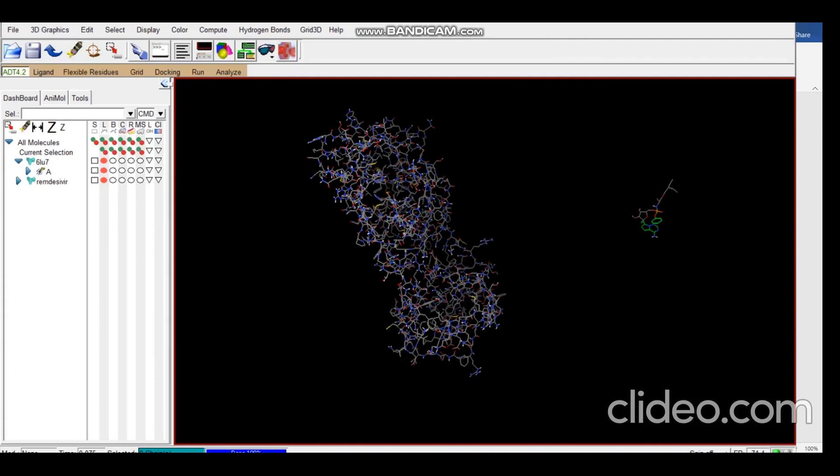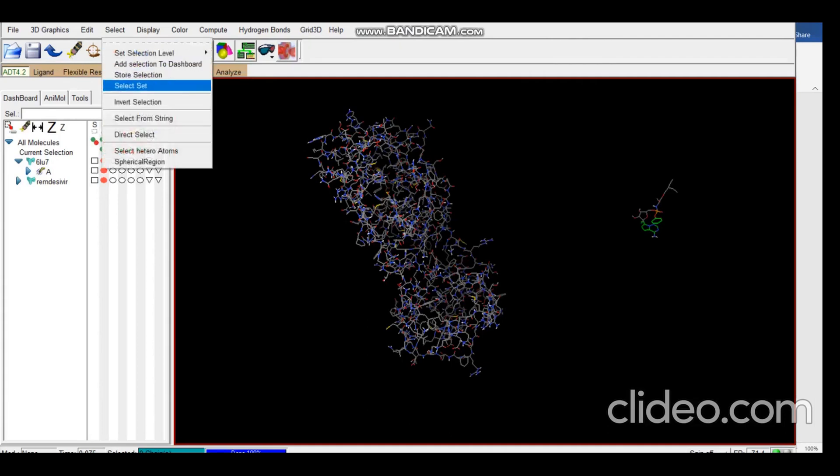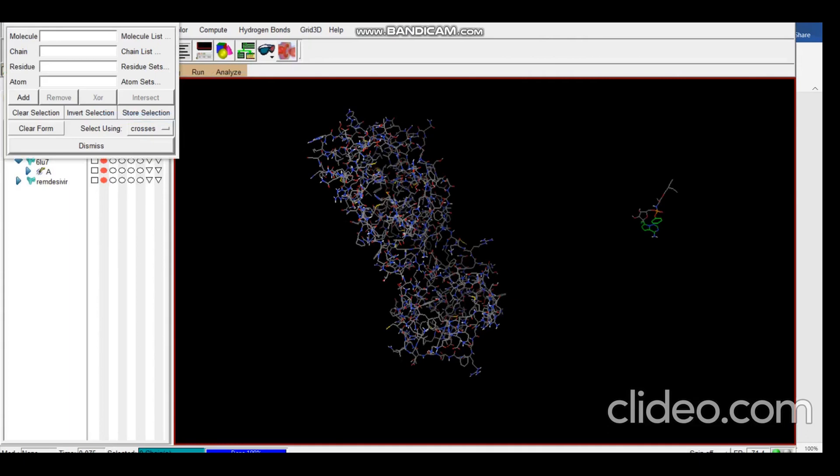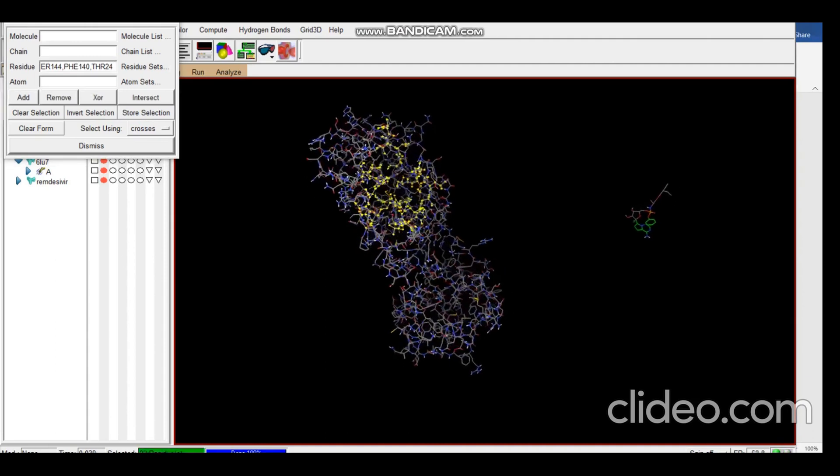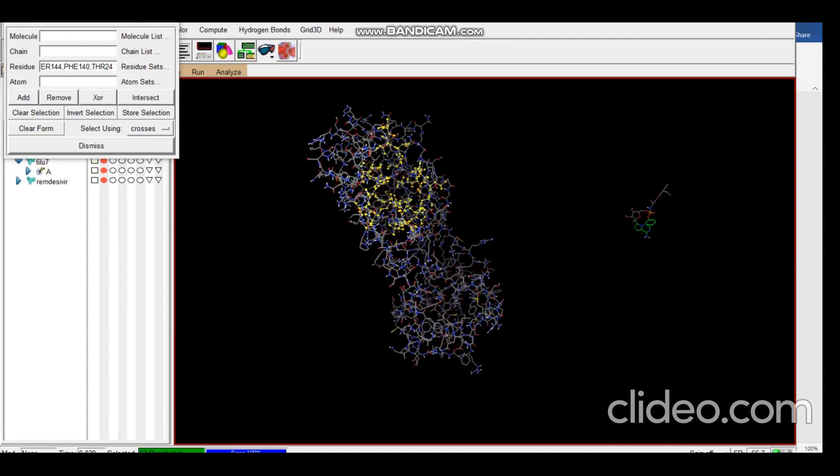We come back to the AutoDock window, select Select from String, Residues, and we just paste it and then add. So here you can see these are the residues which are marked in yellow. These are our active sites. Dismiss.